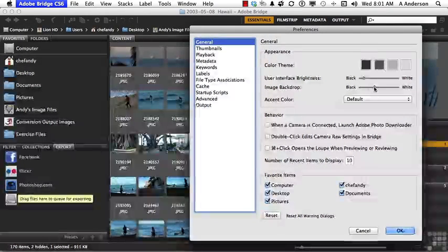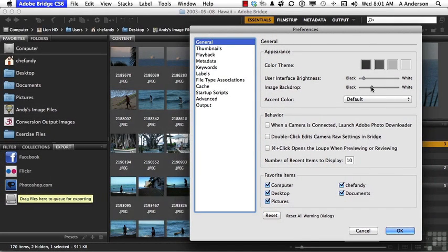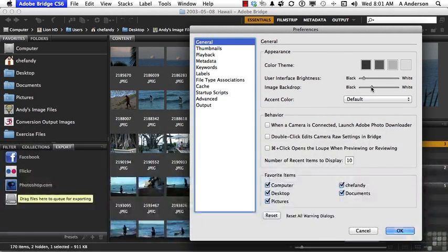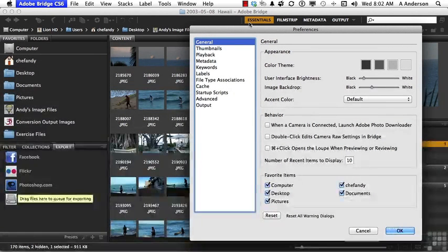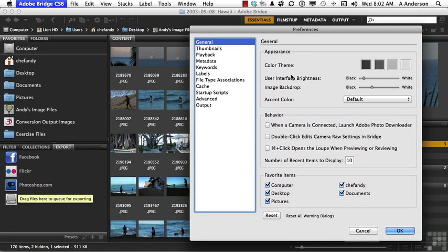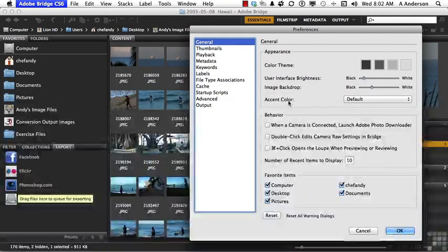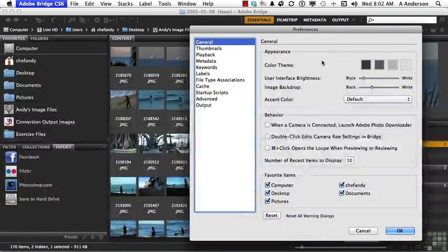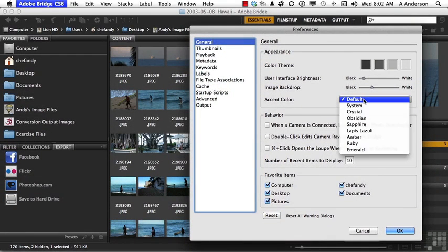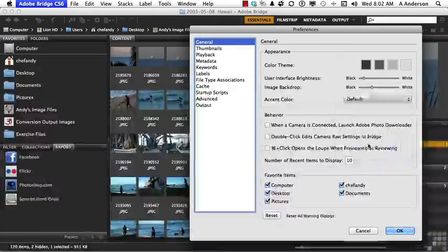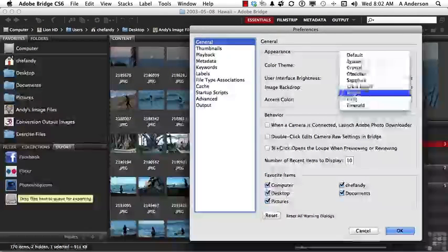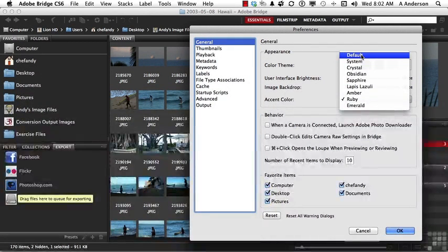The other slider controls the background in here, next to your images. I usually like to keep that a little bit darker. And you can change that to your own requirements. This color right here, the word Essentials is in, is called an accent color. So the best way to show this to you is to keep your eye up here. And if I go in here, say change to Ruby, you can see it changes the color. Aesthetics. What do you want it to do?